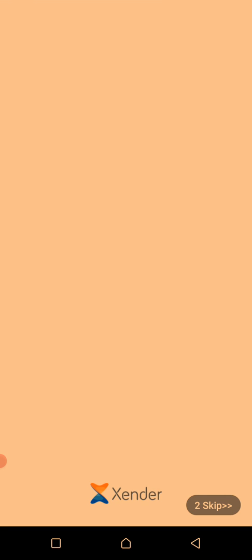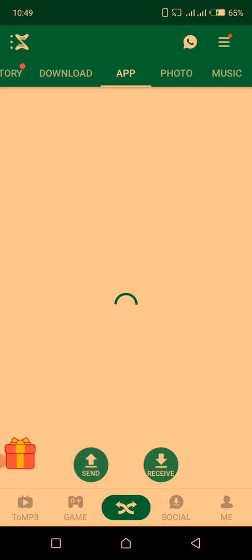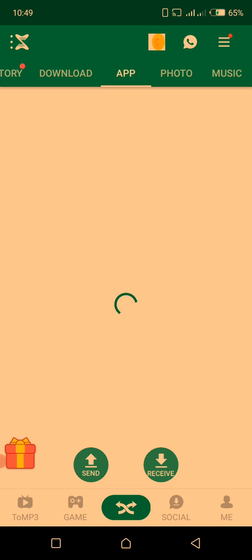We're going to use Xender. I'm clicking on Xender to launch it. Alright, so I'm launching Xender. This is Xender.